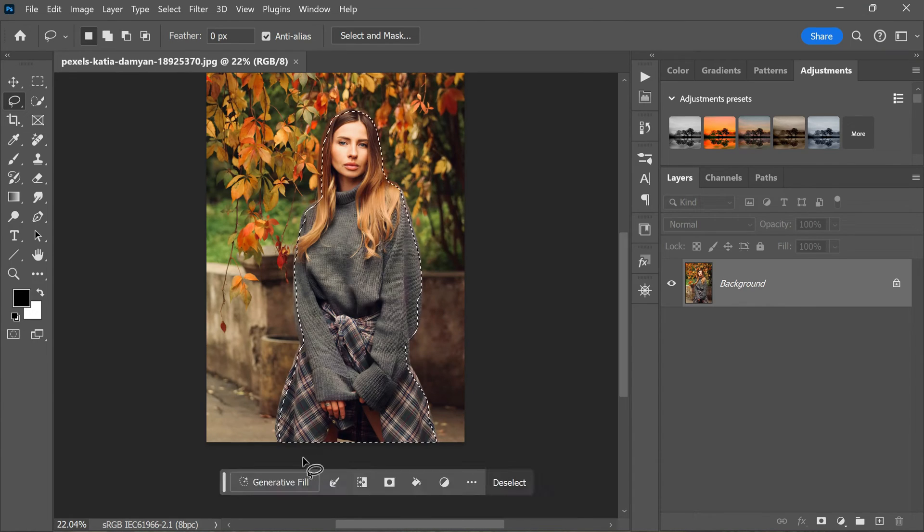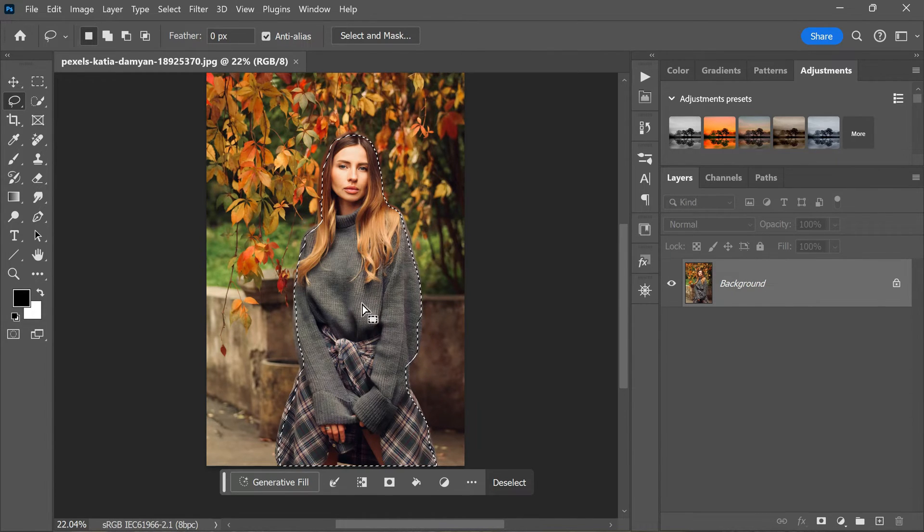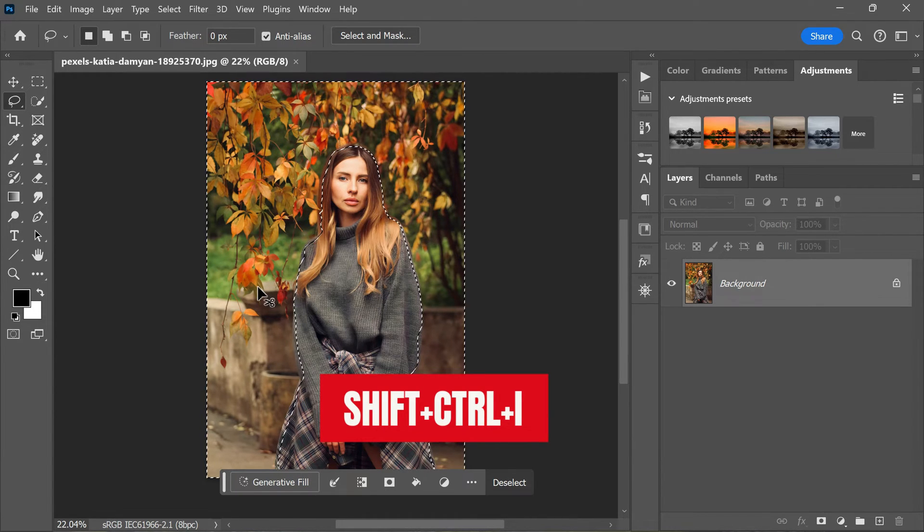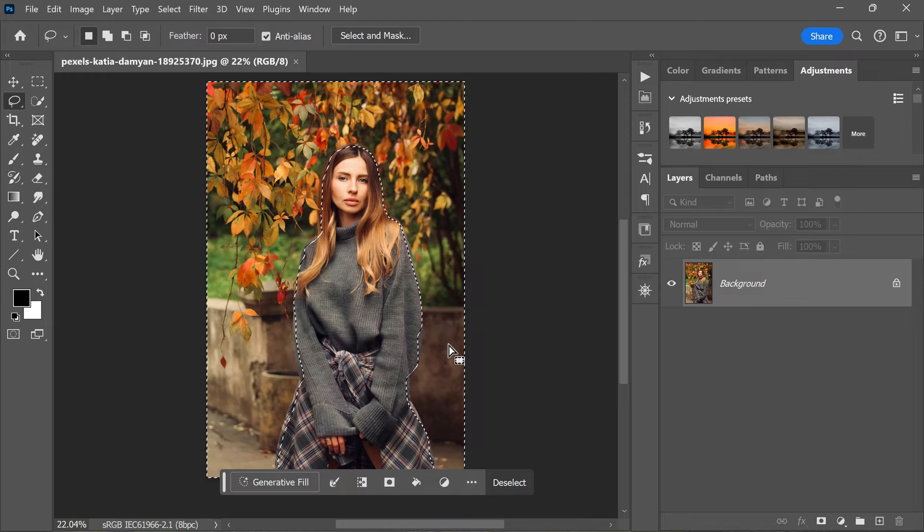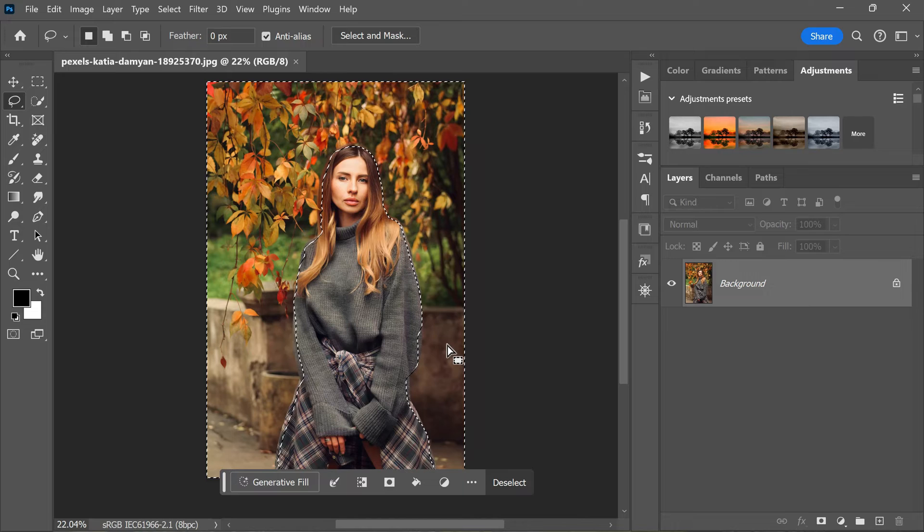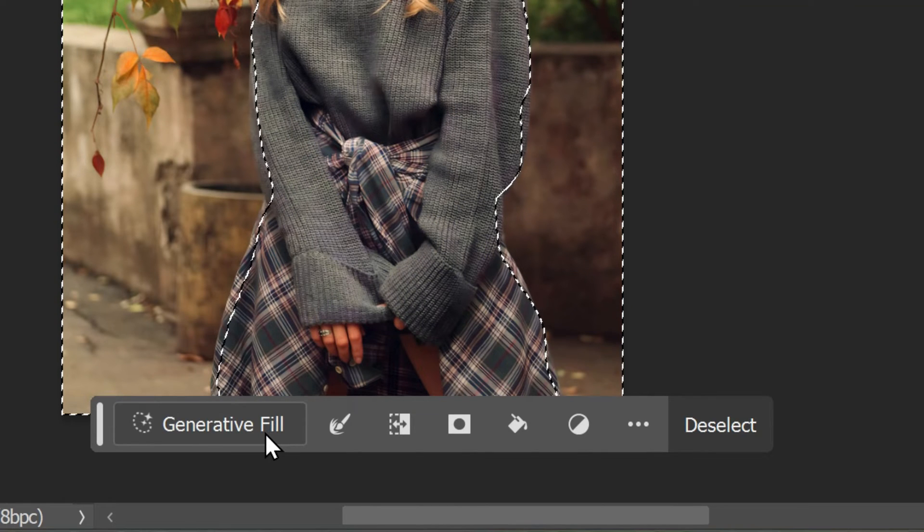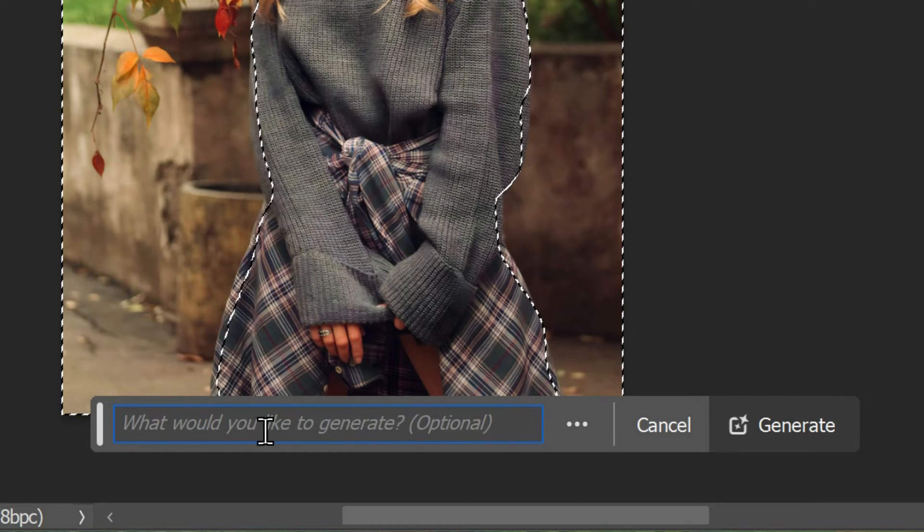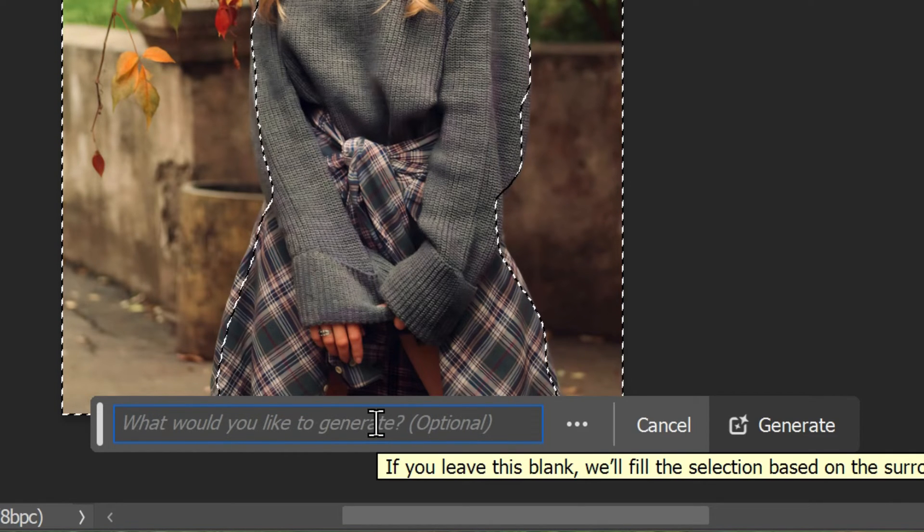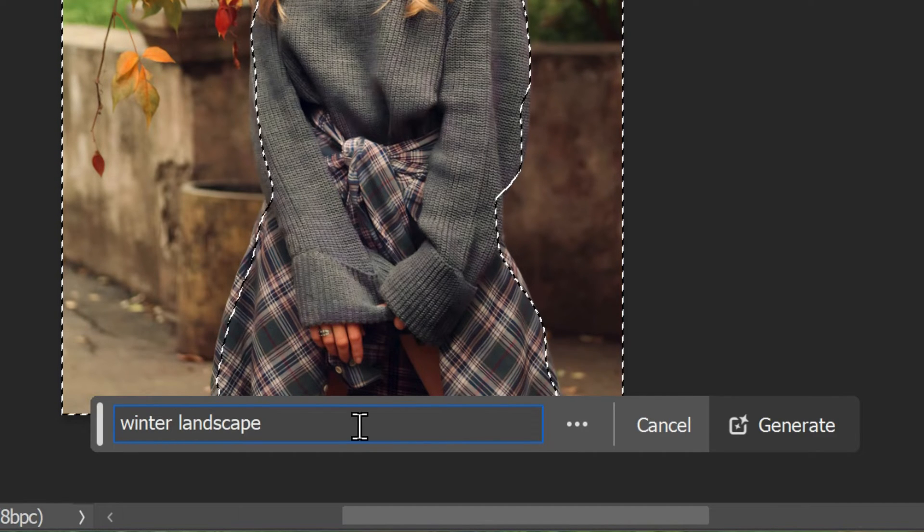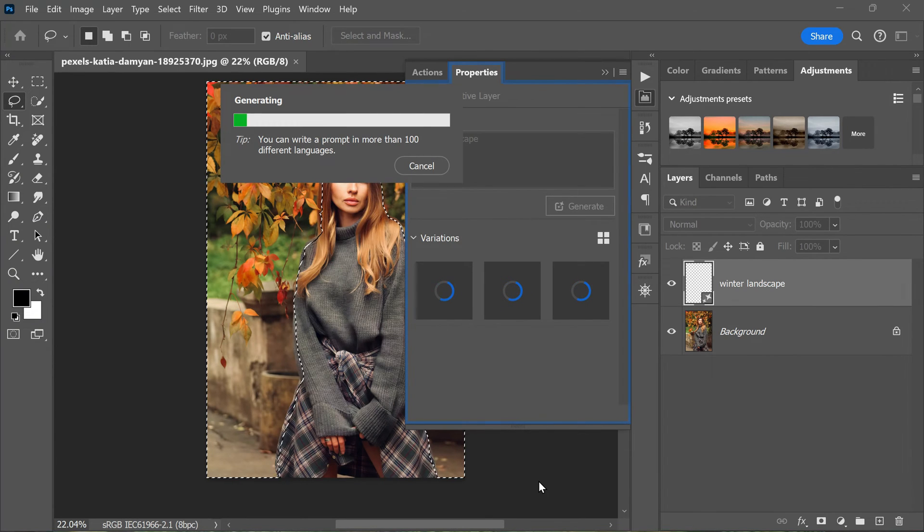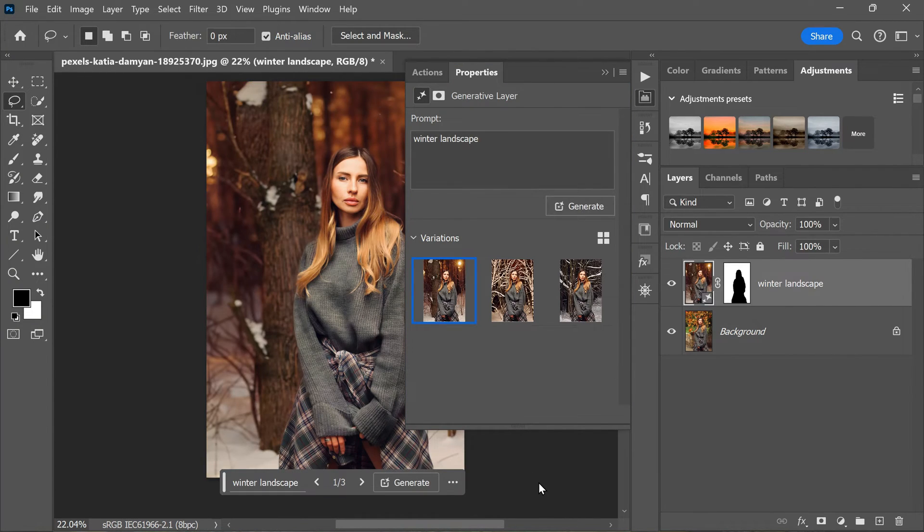Once you've made your selection, it's time to invert it so that we can work on the background area. To do this, press Shift+Command+I or Shift+Control+I on a PC. This will invert your selection so that everything outside of the subject is now selected. Now that we have the background area selected, let's click on Generate Fill in the contextual task bar at the bottom of the screen. This will open up the Generate Fill options. In the prompt box, enter the words 'winter landscape,' then click on Generate. This will instruct Photoshop to generate a winter landscape in the background area of your image.